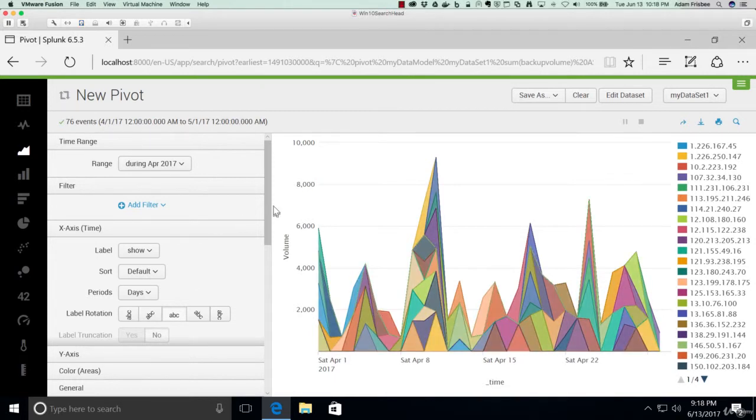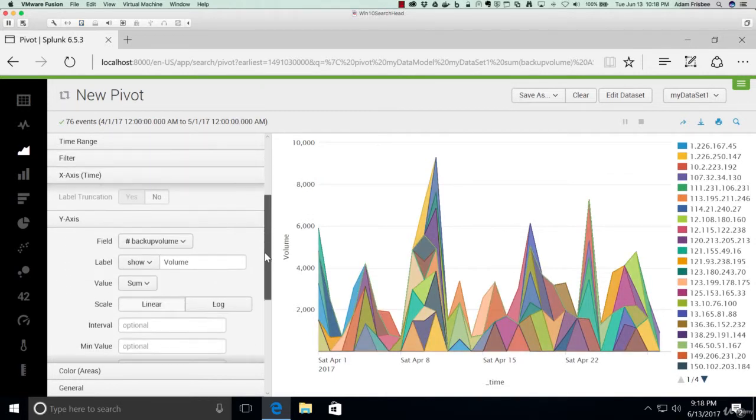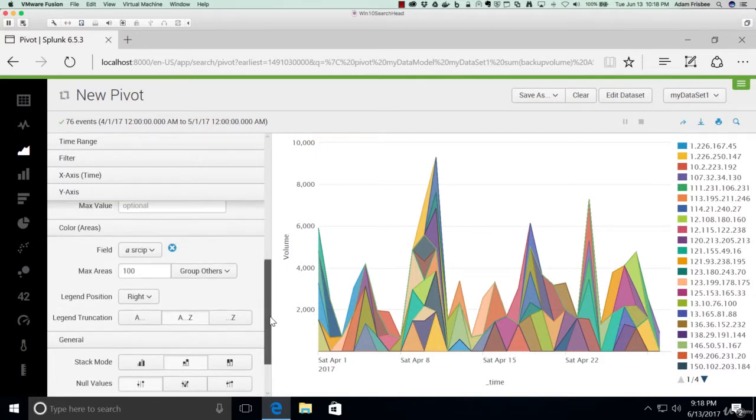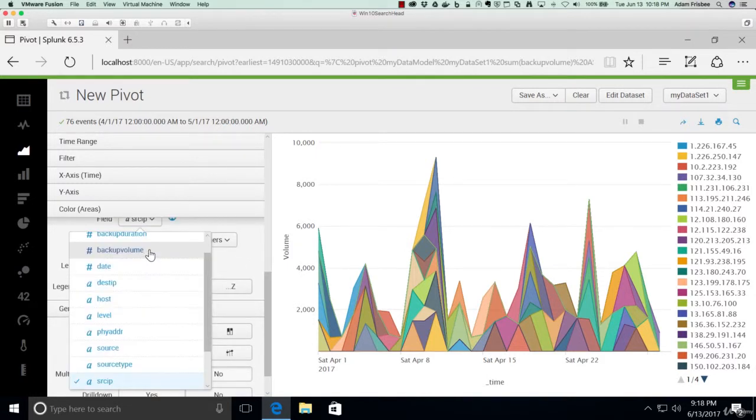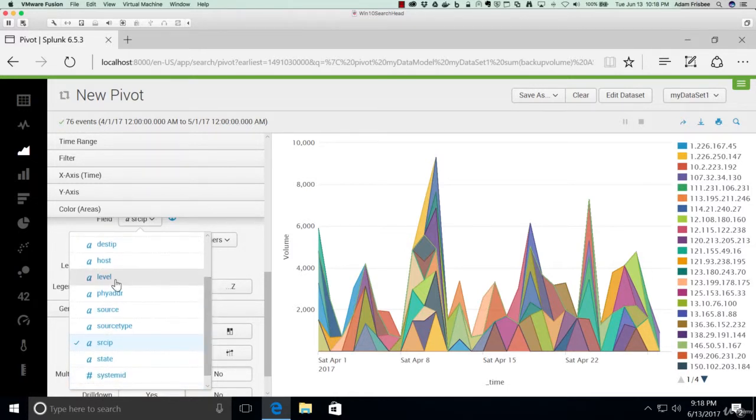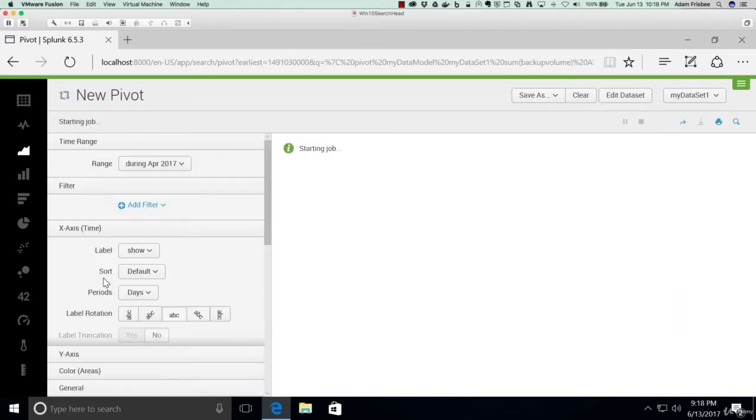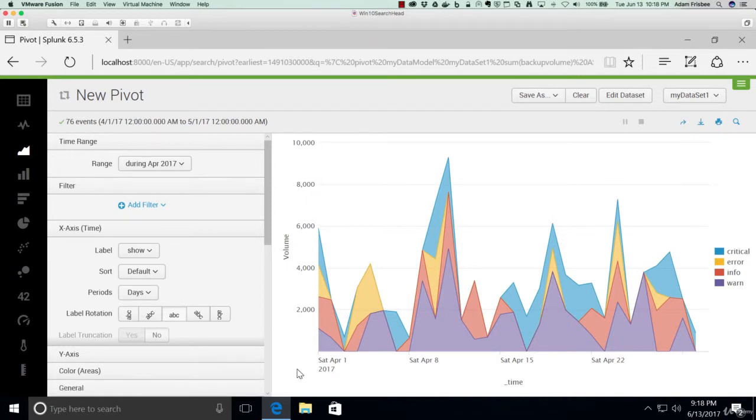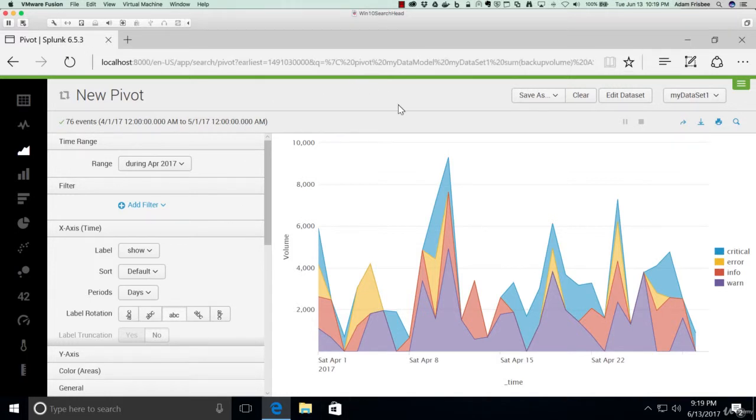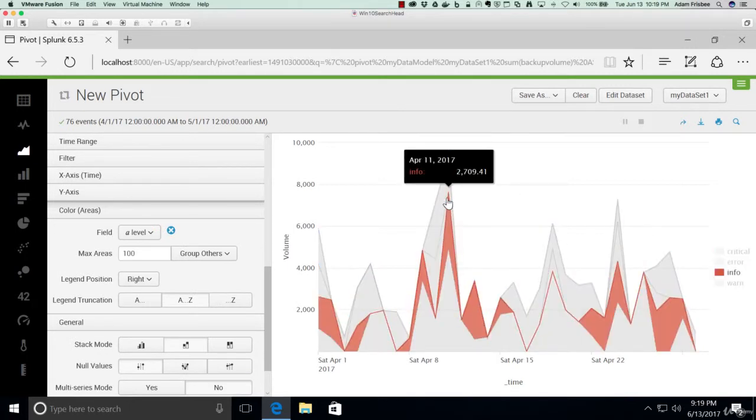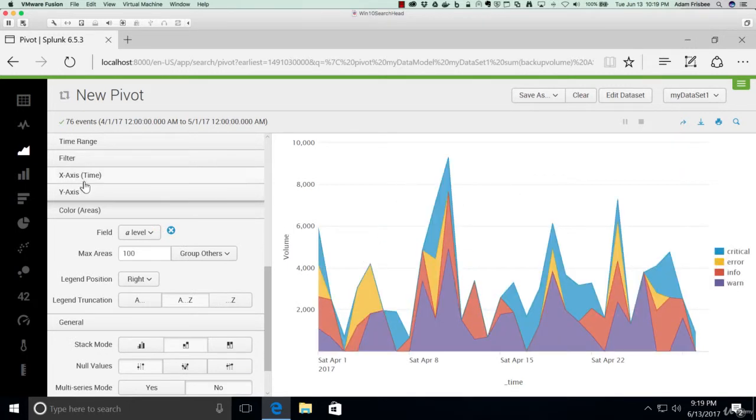There are way too many source IPs here, so let's instead change the color to something that has discrete values and not as much, maybe level. Now this is a much better chart, because we can see the date, we can see the volume on the y-axis, and then we can see that it's colored by level, so maybe error level or something like that. That's the area chart.